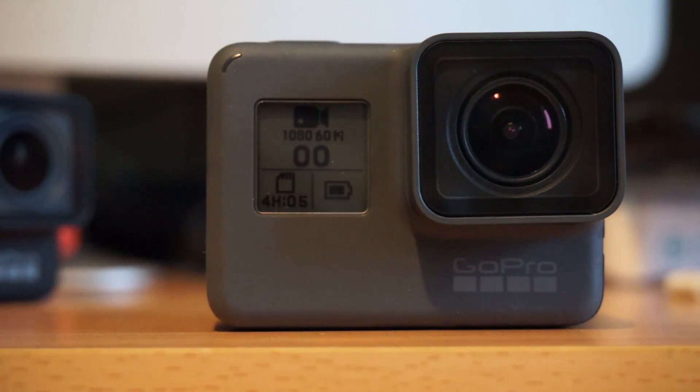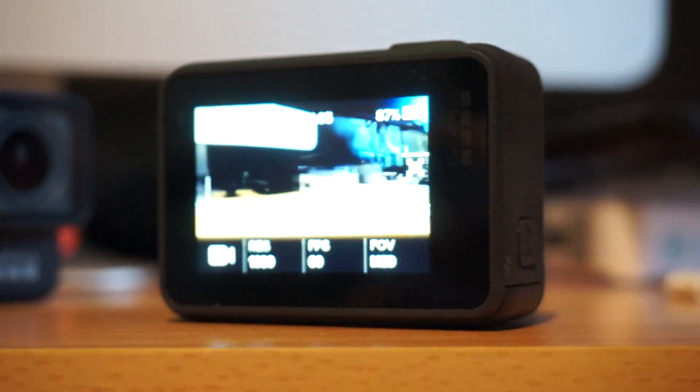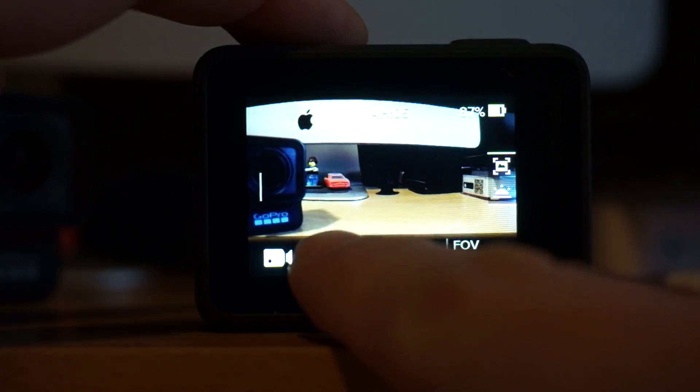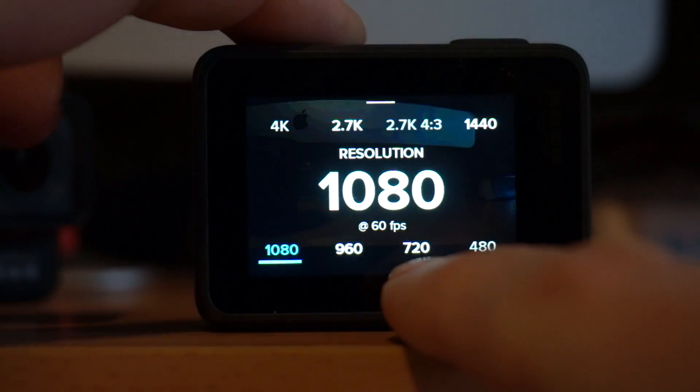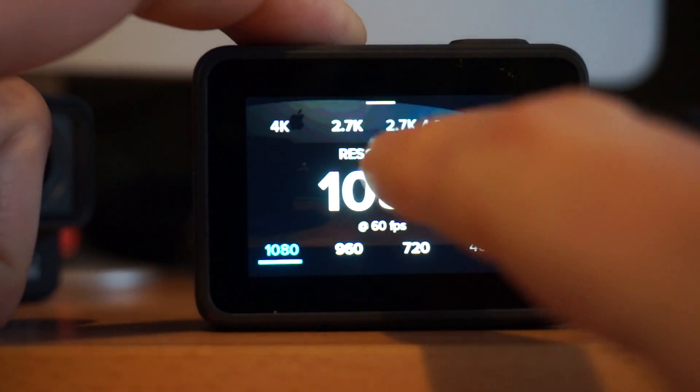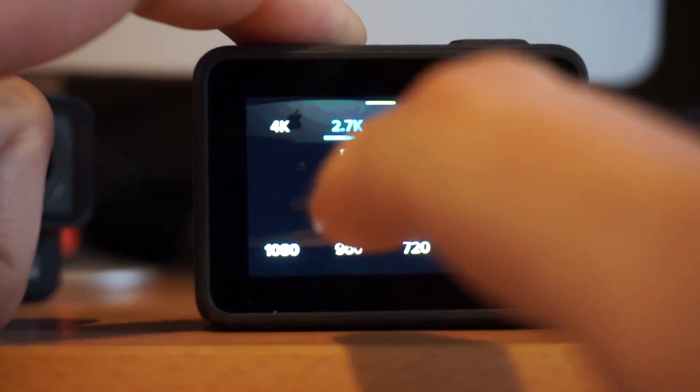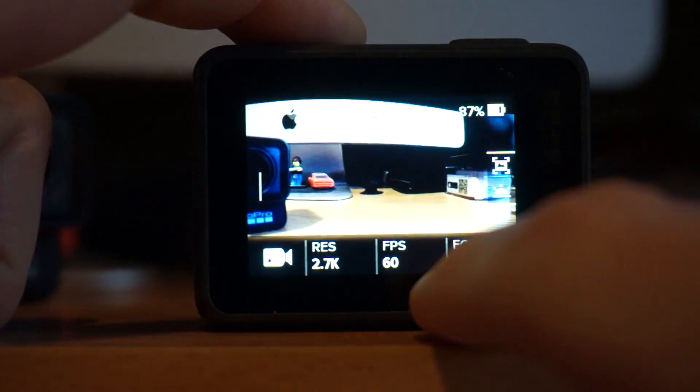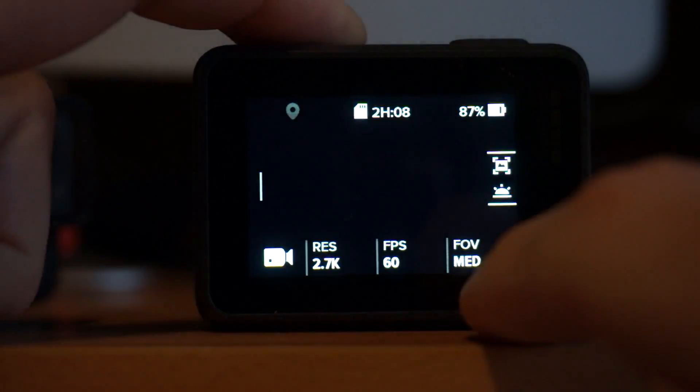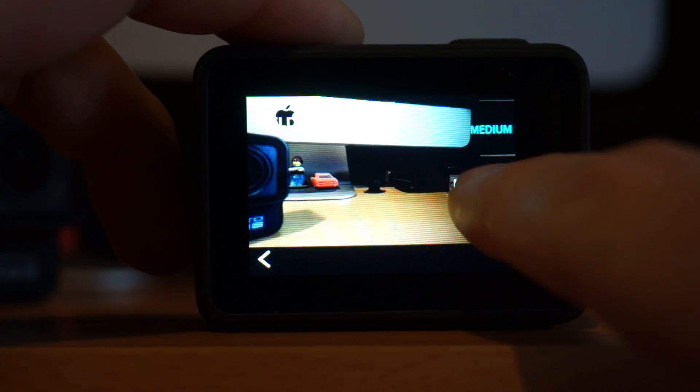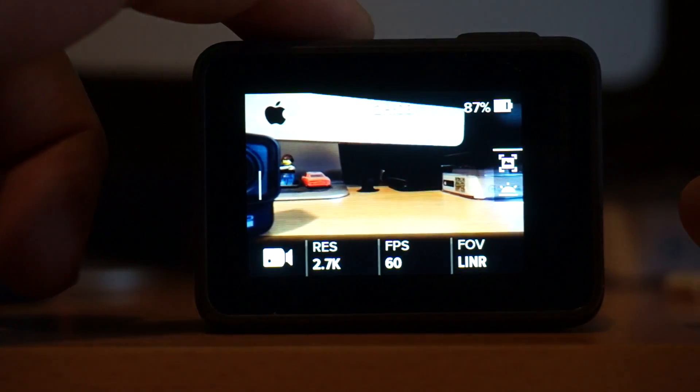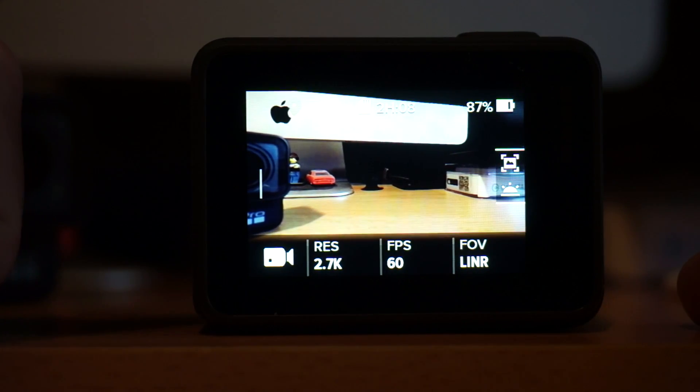Now look at that. Now it's a Hero 5. Awesome. Now we can go into resolution. Hey look at all the resolution options. I can now go 2.7k, 60 frames a second, linear. Amazing. Love it.